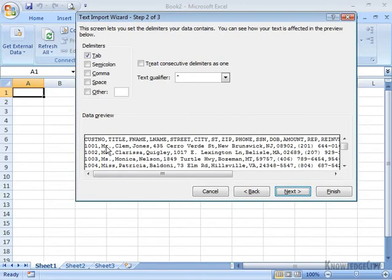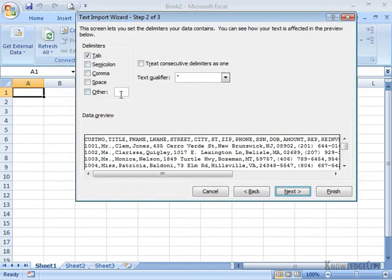There will be some delimited files that are separated by tabs. Some that just use a space or a semicolon. And some actually use another character like a dash or a parenthesis of some sort. And you'll see that down here you have an option for that as well. I'm actually going to click on Comma.